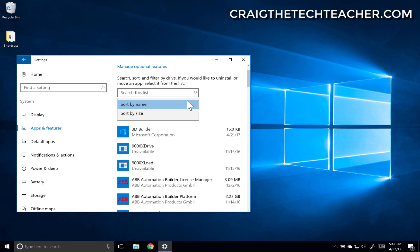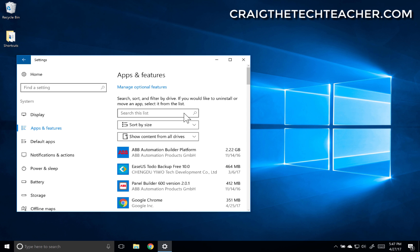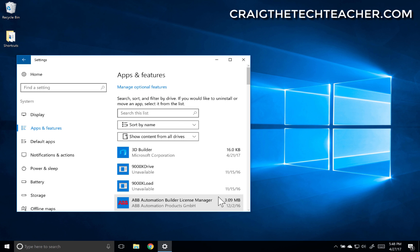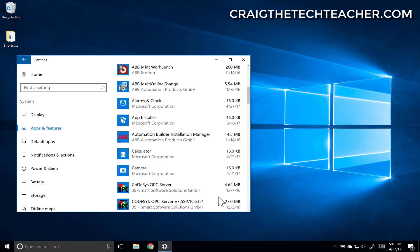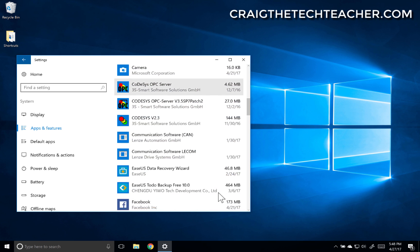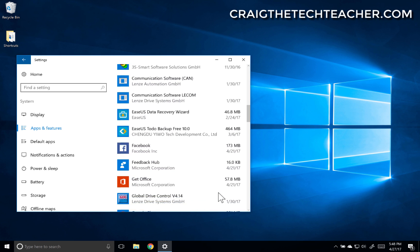We can also sort by size if we'd like, sort by name. Let's scroll through here and see if we can find what we were looking for. There it is.